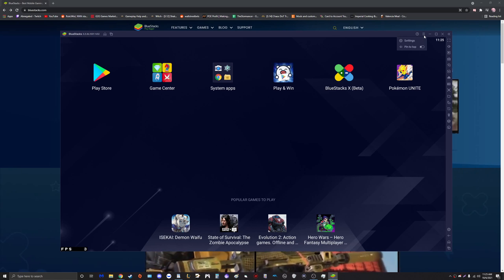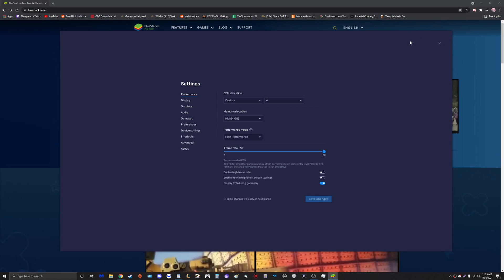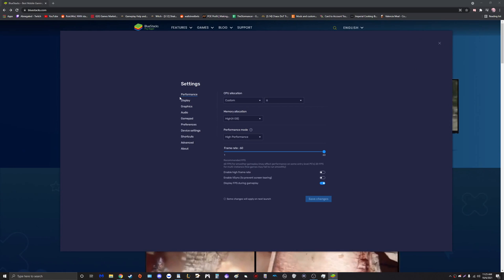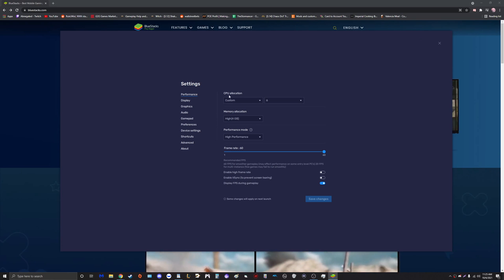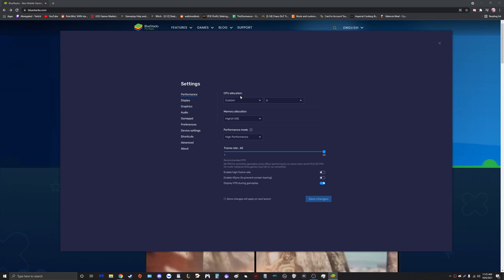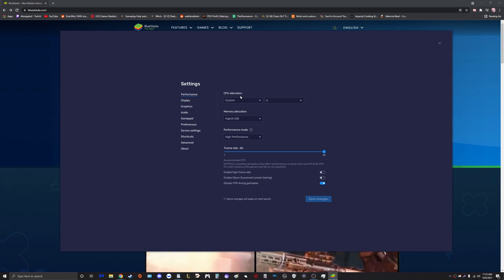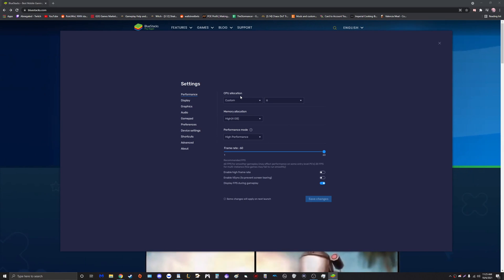Come over here to the top right where it says Menu, click on Settings. The first tab we have here is Performance. We're going to look at CPU allocation.